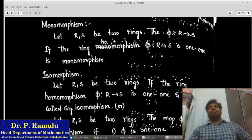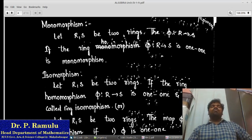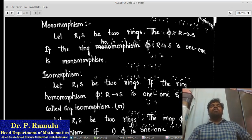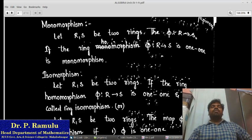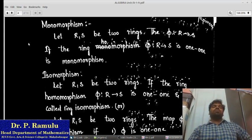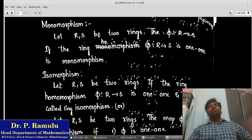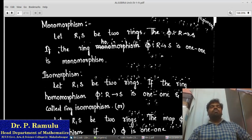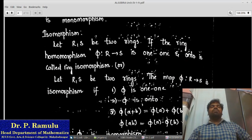Monomorphism. If the map π: R → S satisfies the one-one property, we say that it is a monomorphism. If the ring homomorphism π: R → S satisfies the one-to-one property, we say that π: R → S is a monomorphism.